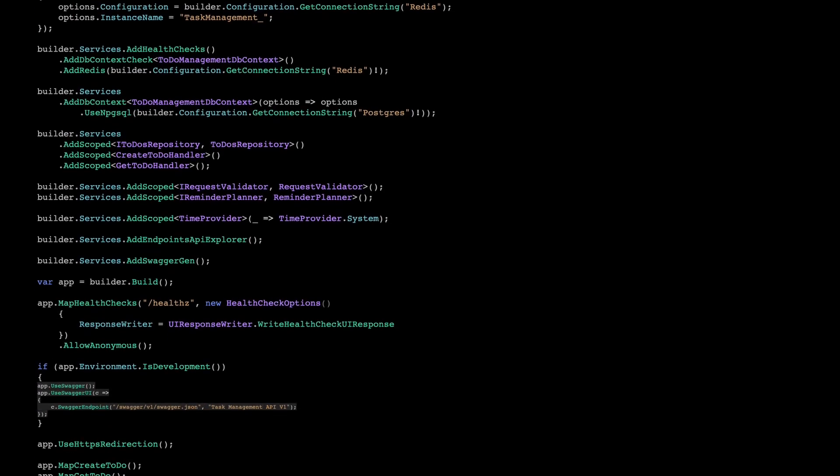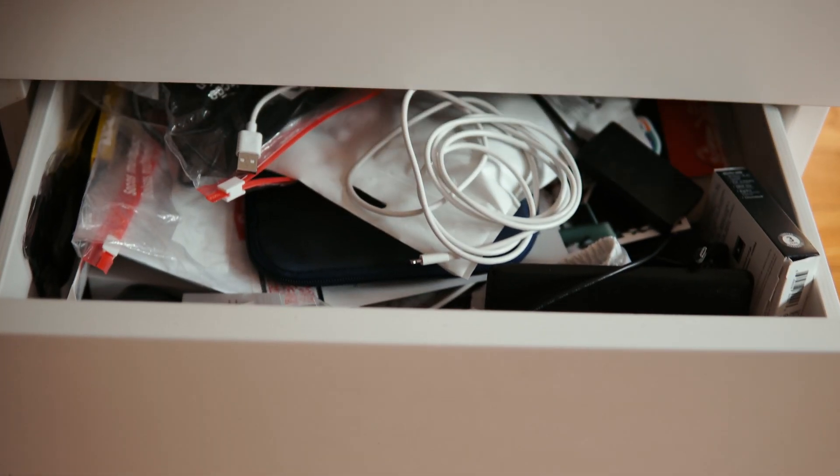If your program.cs file looks like a junk drawer, you are setting yourself up for a disaster. But here's the thing — it doesn't need to be that way. In the next few minutes, I will show you a way to turn that chaos into maintainable and organized code that will save you hours in the long run.